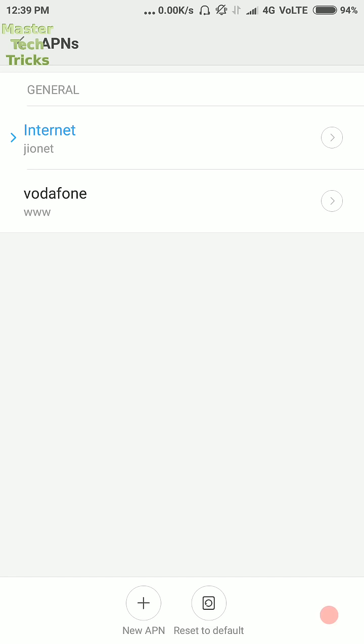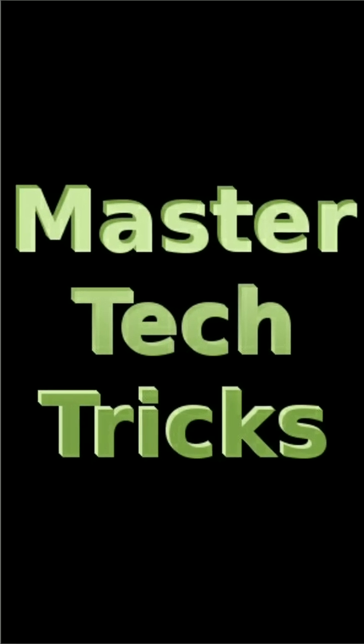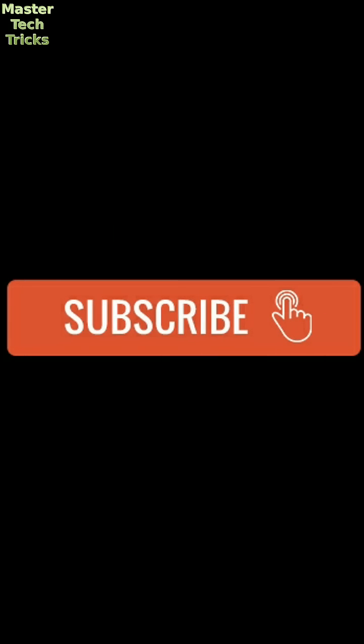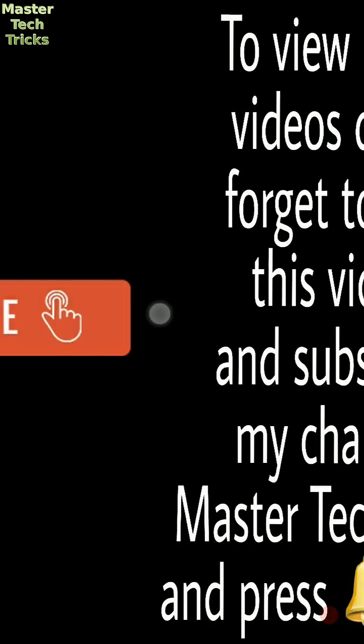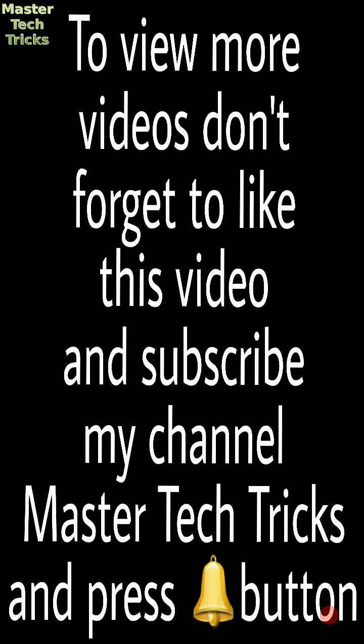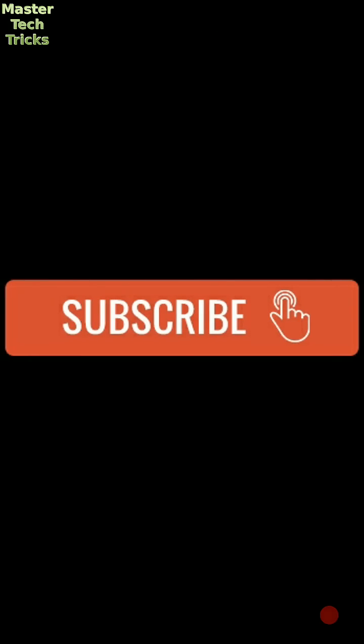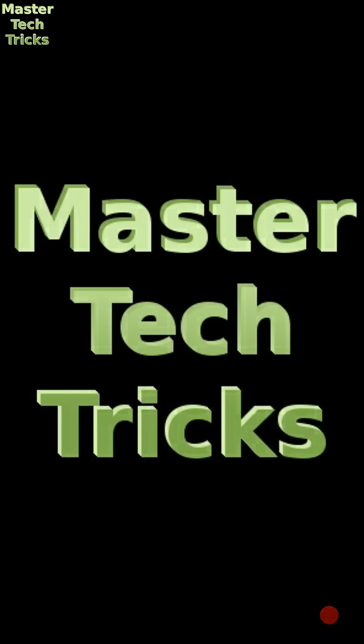So friends, if you like our video, then please subscribe our channel. Master Tech Tricks, we will provide you more and more good and quality product stuff. So please subscribe our channel and like our video and also give your review in the comment box. Thank you for watching our video.